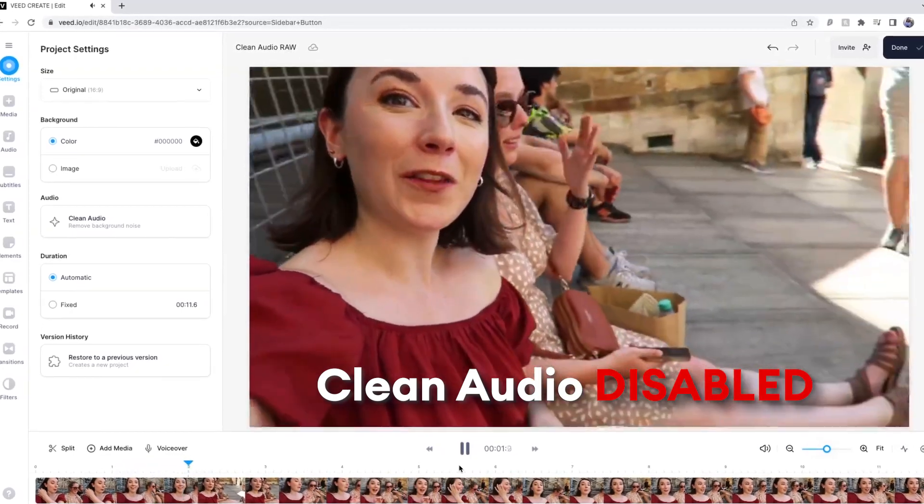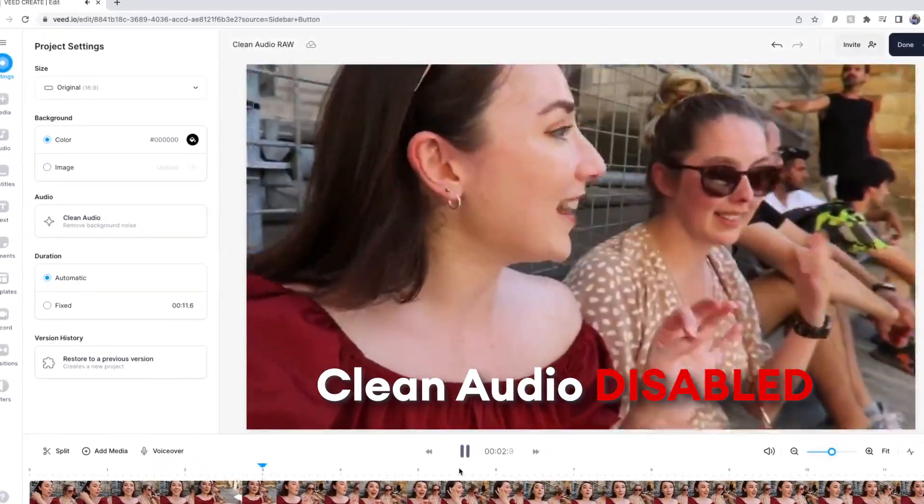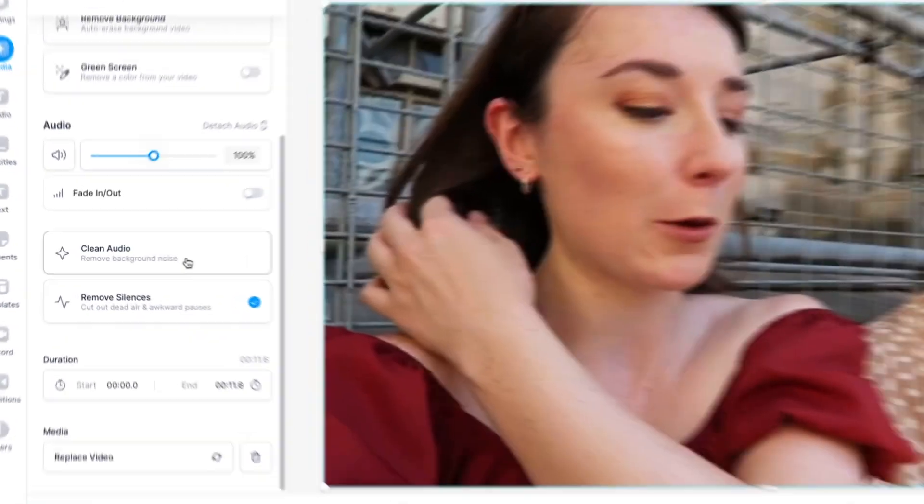Do you also have video clips with background noise from cars, building work, and other people chatting that just make it very difficult to hear what's actually being said in the video? Now if I click on the clean audio button, in just a few seconds the AI removes all the background noise for me.